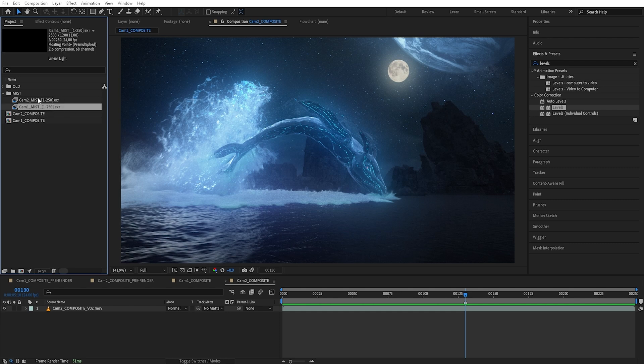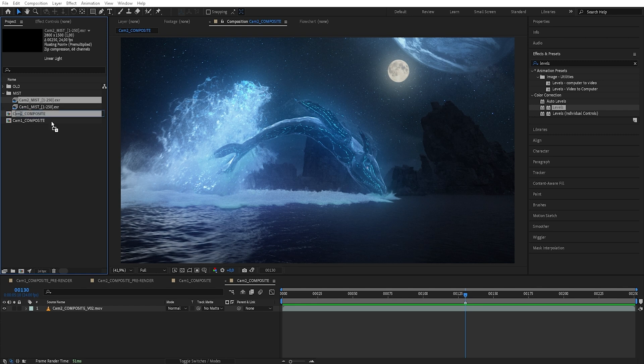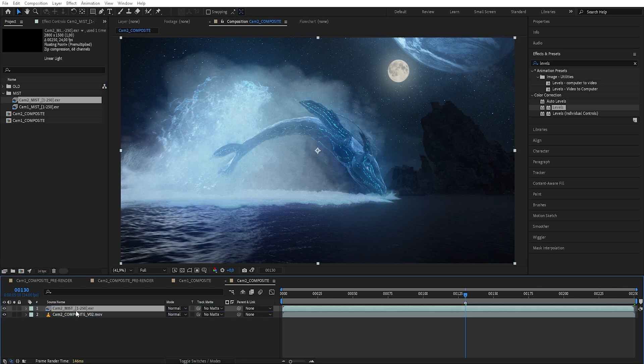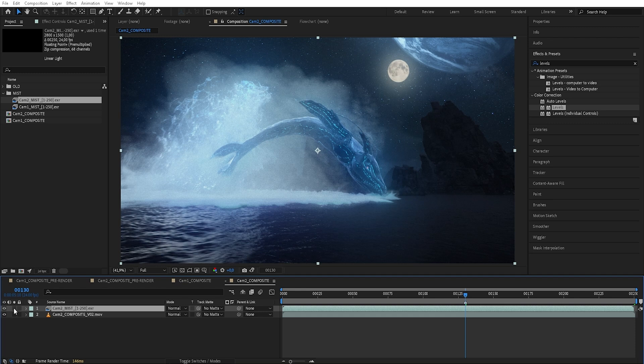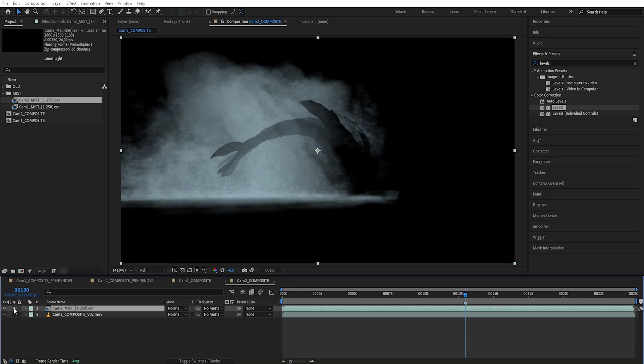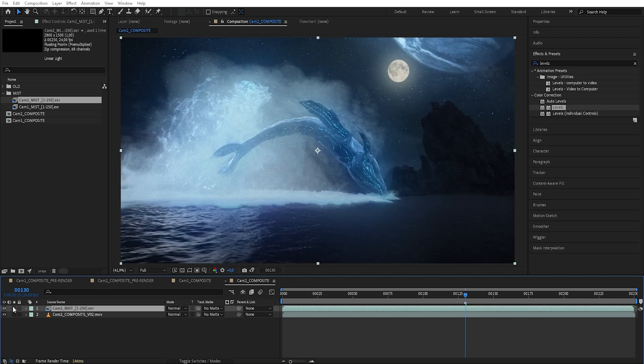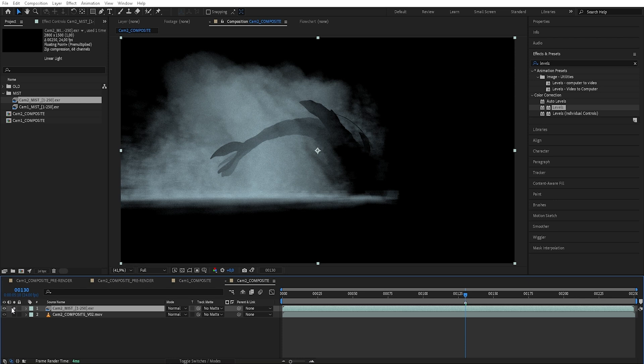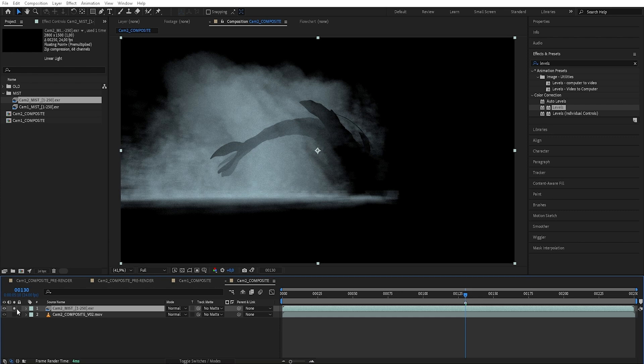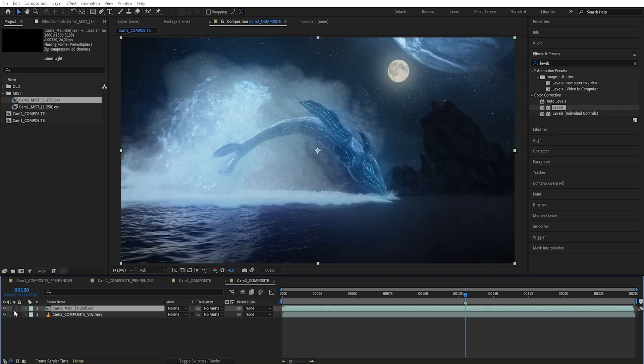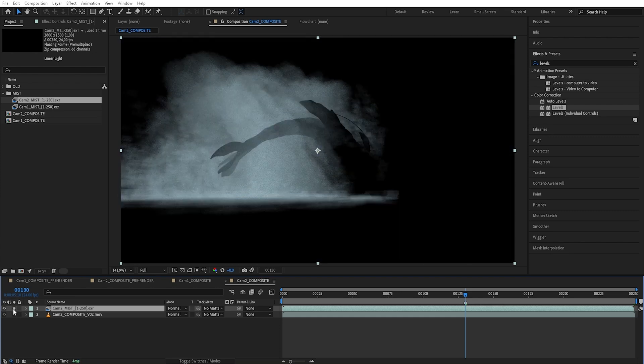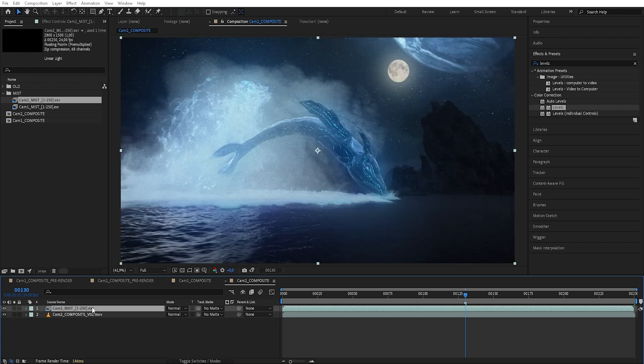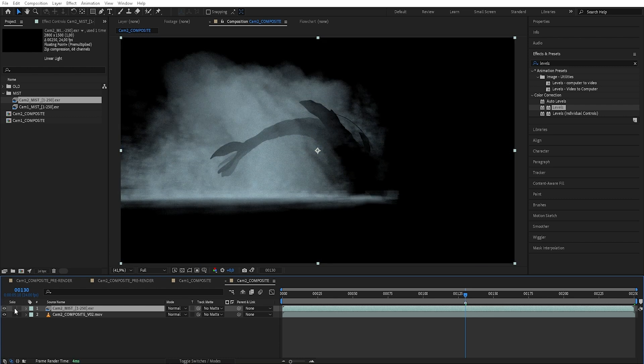Alright guys. So what we're going to do is we're going to take the camera two mist layer and put it on top. So as you can already see, things are lining up perfectly. So if I solo the mist layer, you can see that the whale's shadow matte is working perfectly and it's lining with our render. So everything is looking good from here.